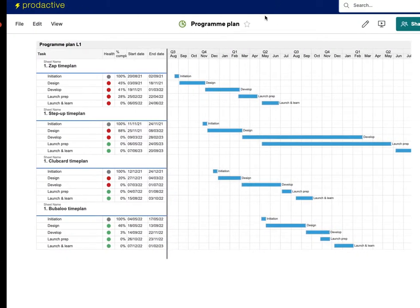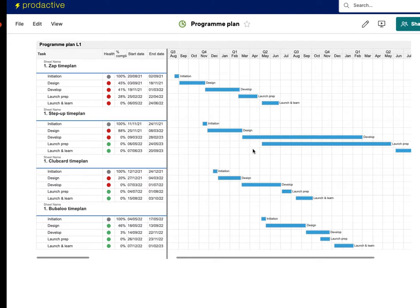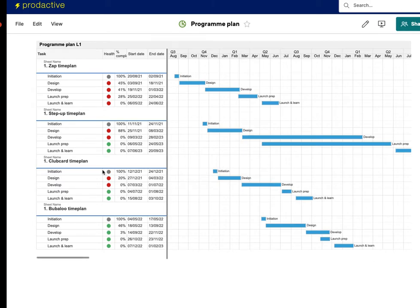So in this case I've got a program plan and you can see I've got various projects and they're all flowing and actually these are happening separate from one another. However what I know is that actually Clubcard, we've made a decision that we can't actually start it until we have now launched Zap.